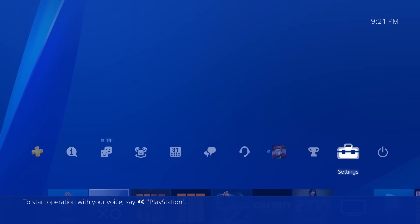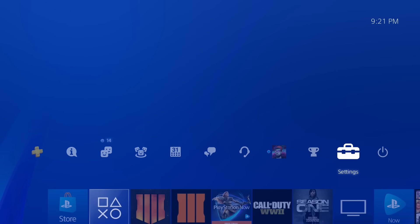Hey everyone, welcome back to another video. Today I'm going to show you a certain setting on your PS4 that I've noticed a lot of users have set incorrectly.